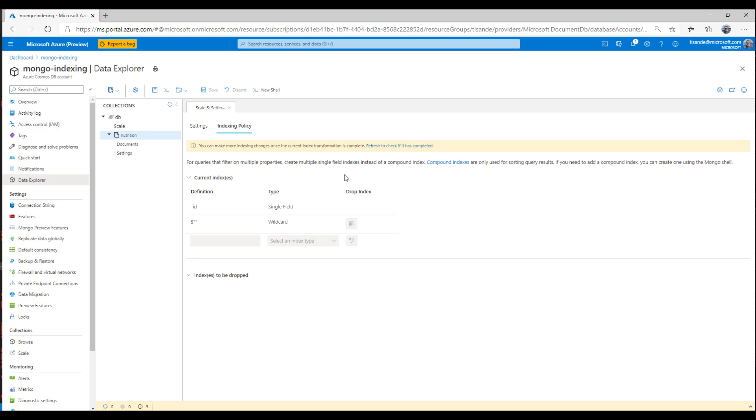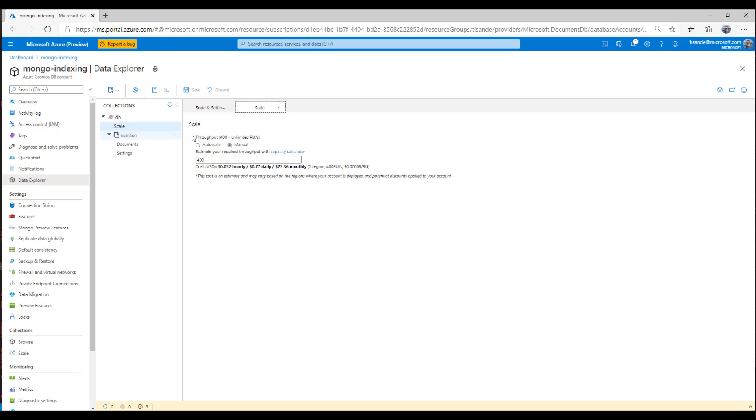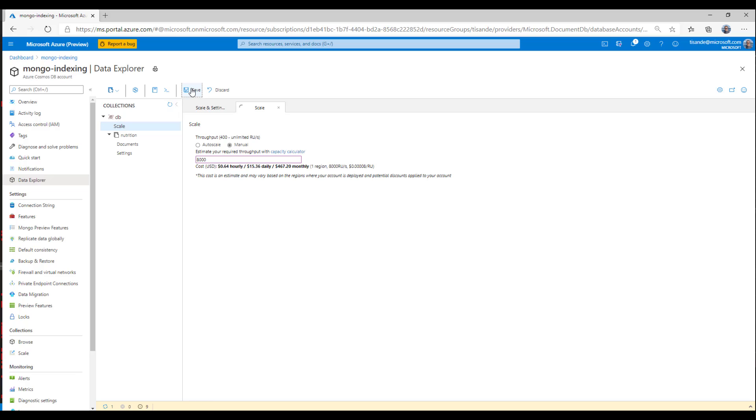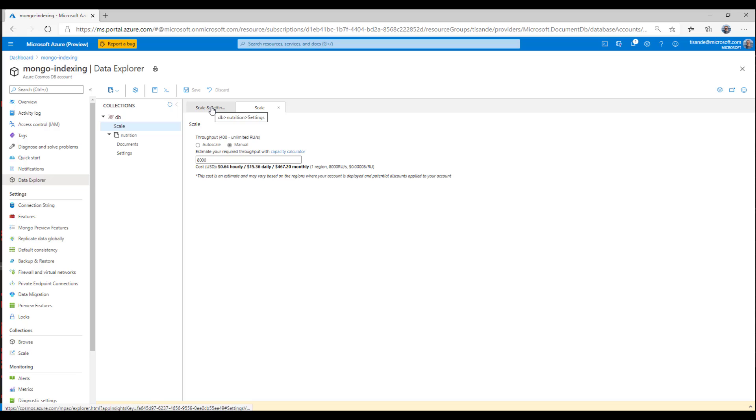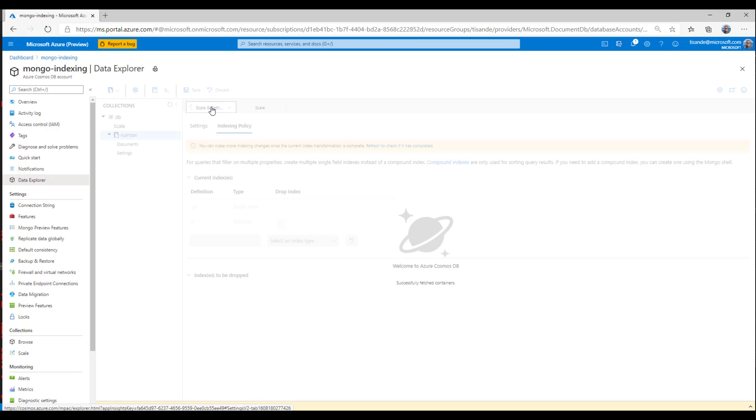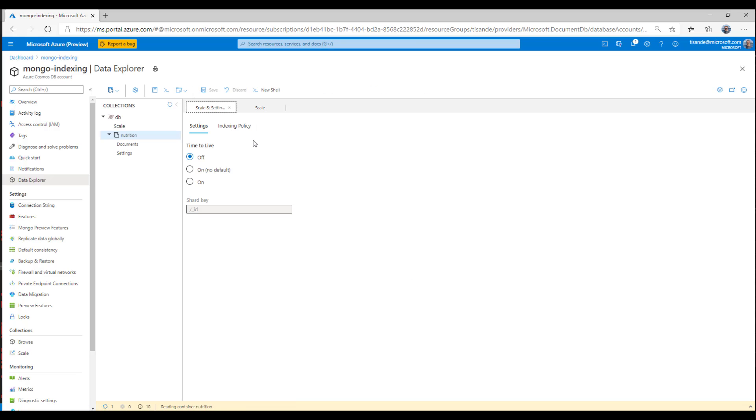So to speed up this index transformation, I'm going to use a cool trick and go over to the scale section and increase my throughput from 400 RUs up to 8000 RUs. Now, by increasing the throughput, I'm able to speed up my indexing transformation because there's more resources allocated to the index transformation.